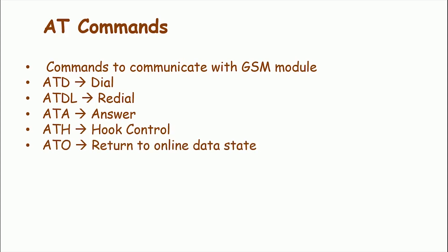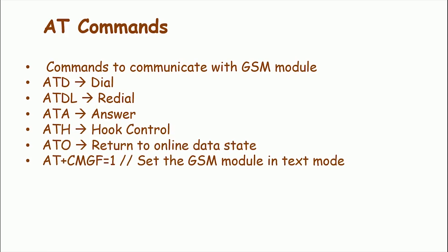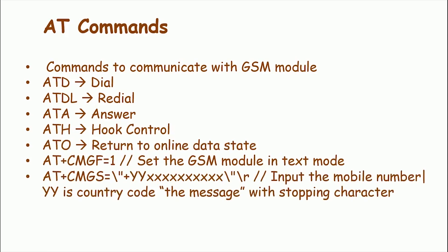Then we have AT plus CMGS equals plus YY followed by 10 times X. Here YY would be replaced by the country code and all X would be replaced by the mobile number. When the SMS has been sent, then the end of SMS is identified with control plus Z symbol. The ASCII value of this control plus Z is 26. So we send a character 26 to GSM module.